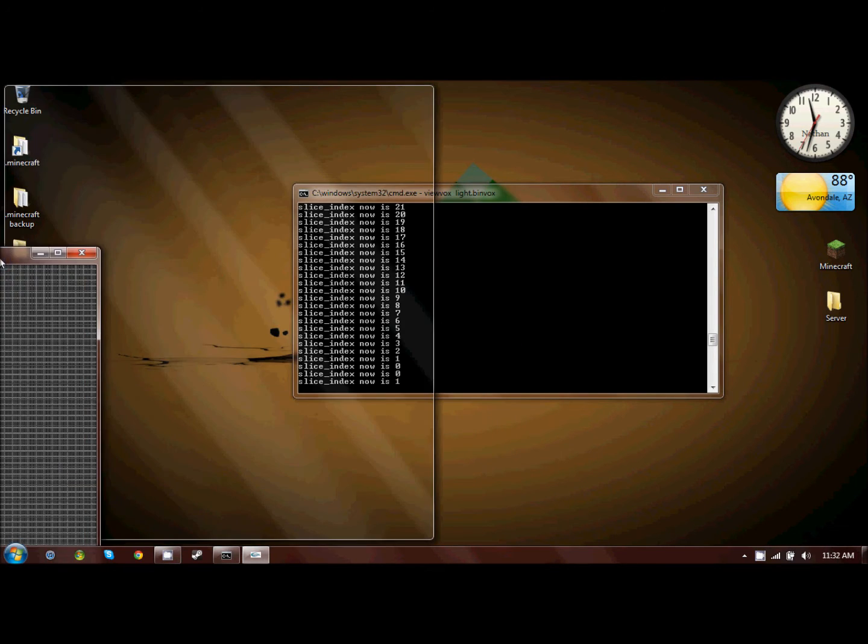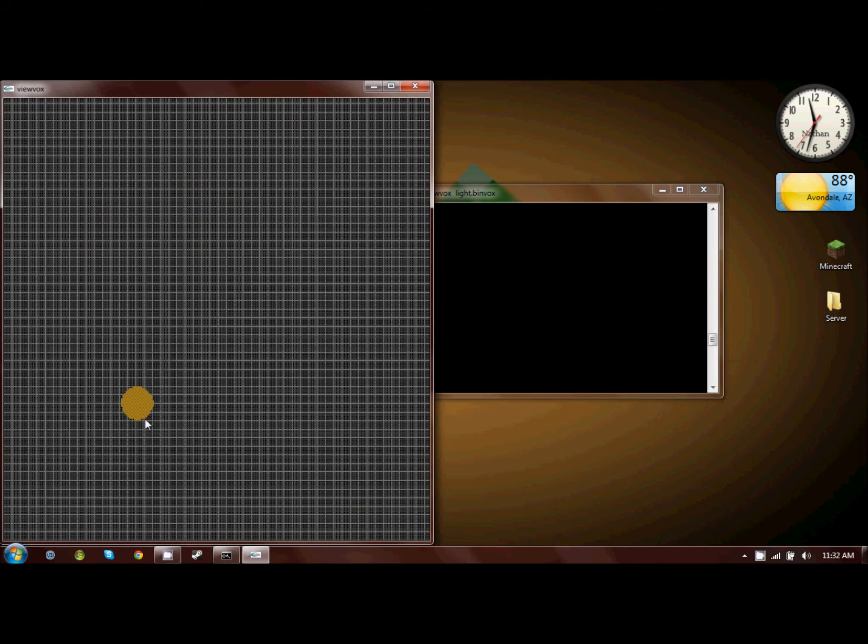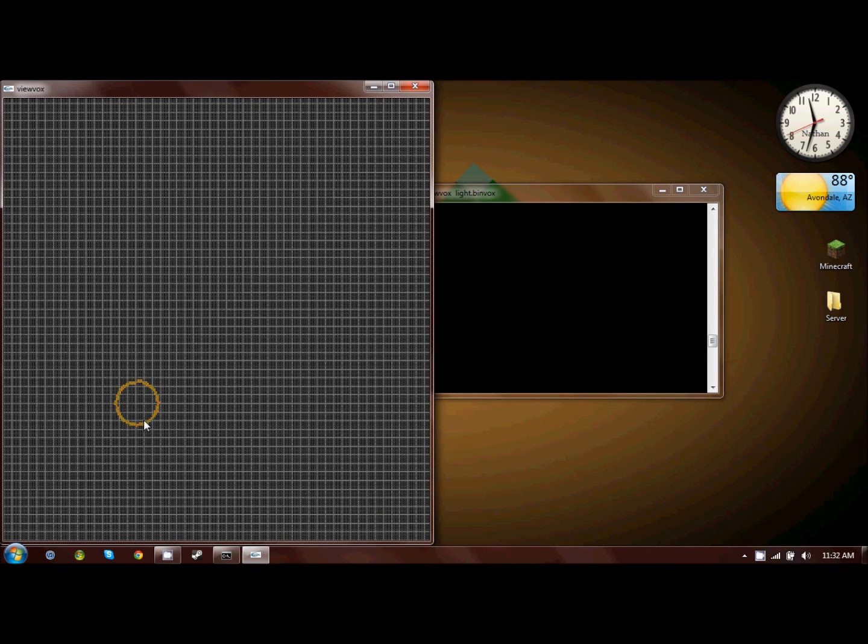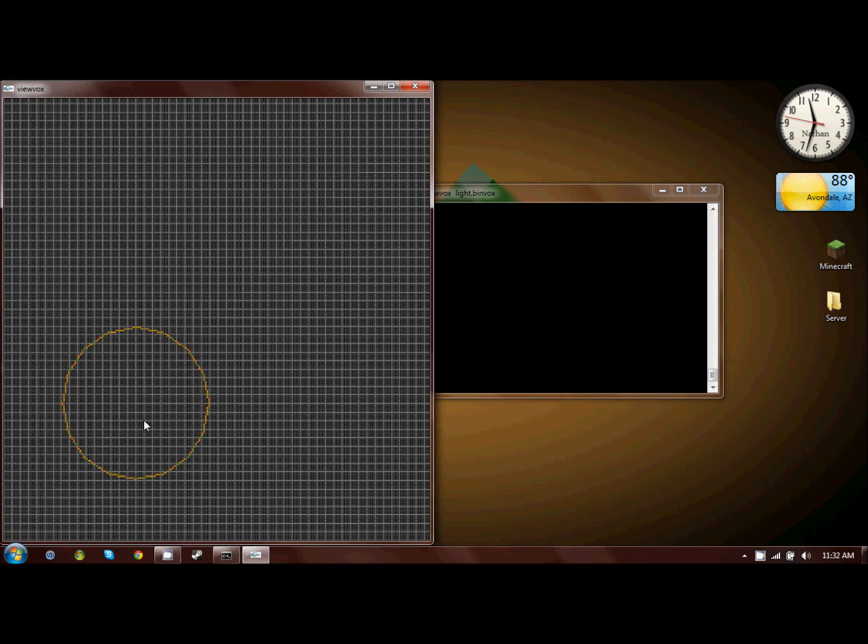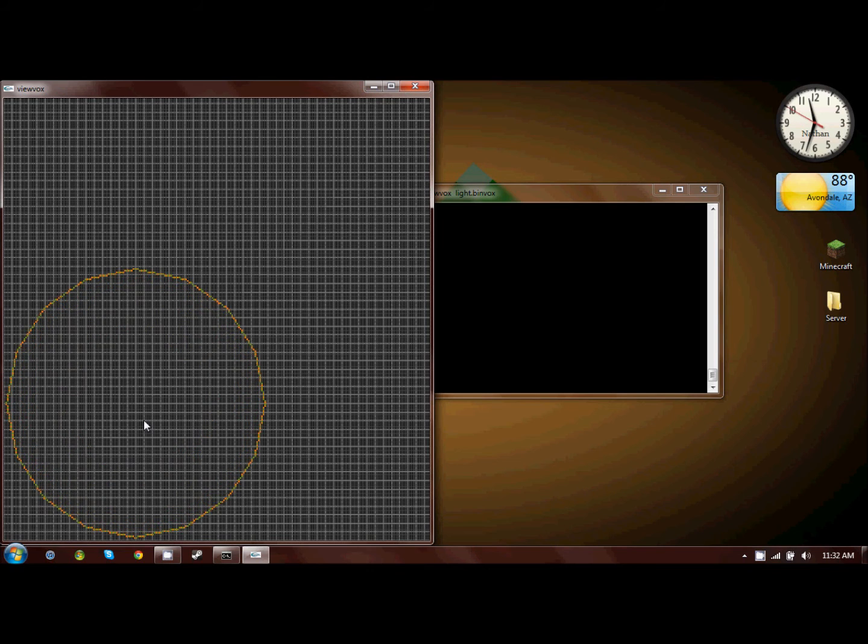So if you had Minecraft open right now, you would start with this layer and build each individual square that it shows you, and keep going out until you get to the very top, and you'll have your model. It's pretty straightforward.